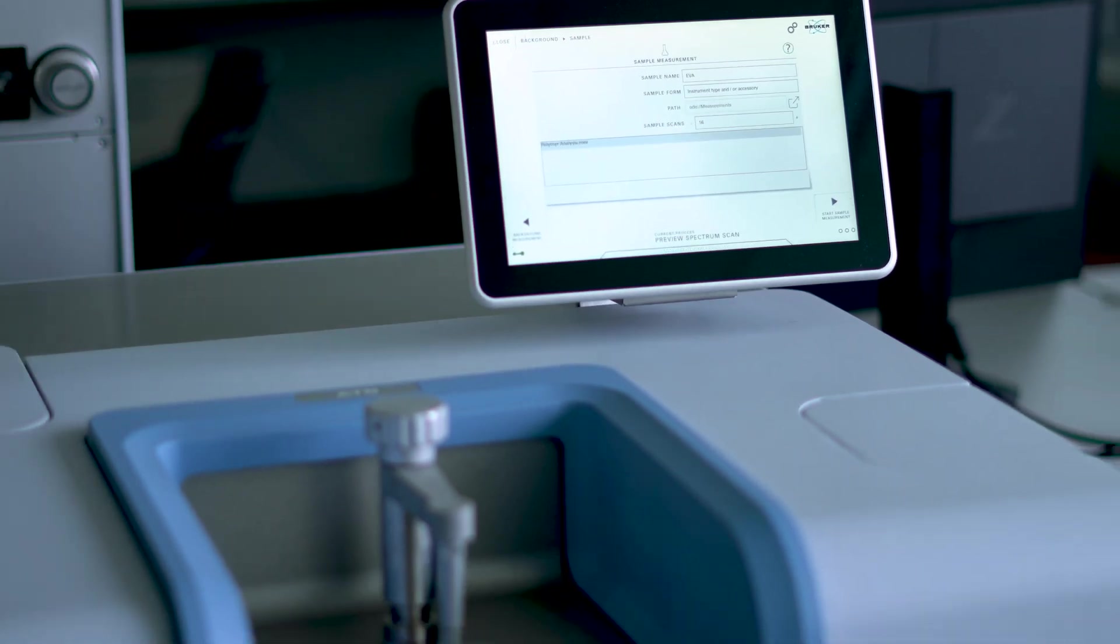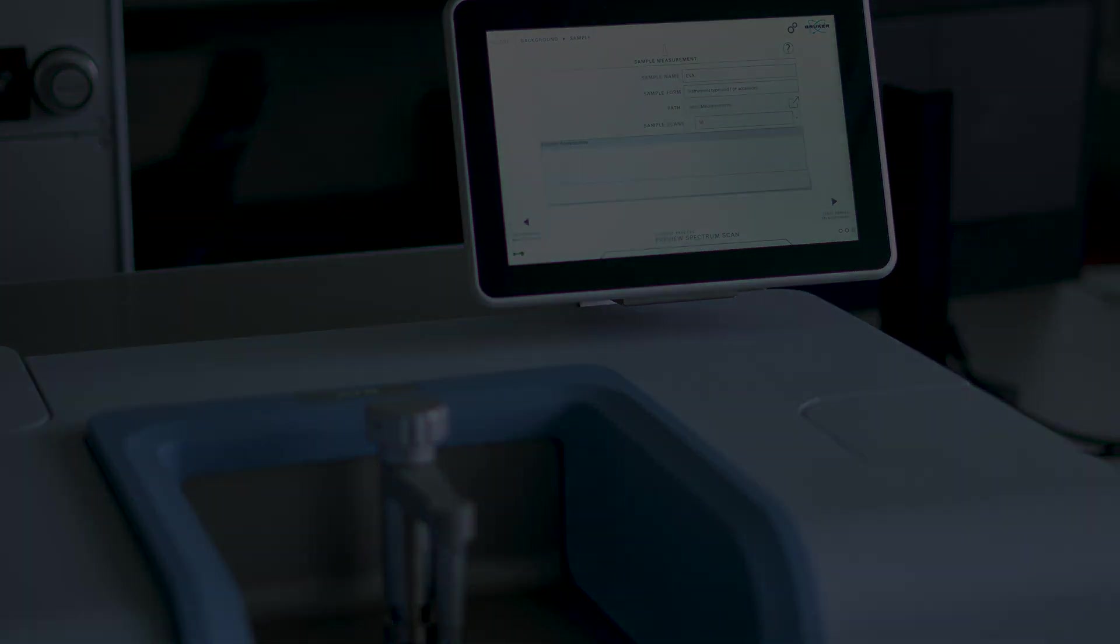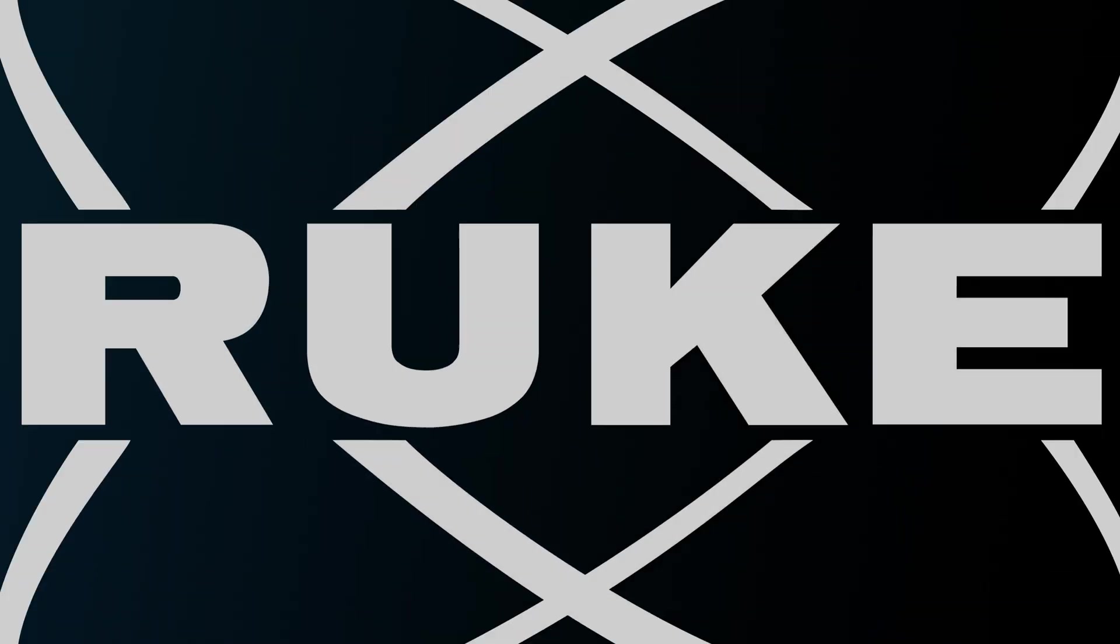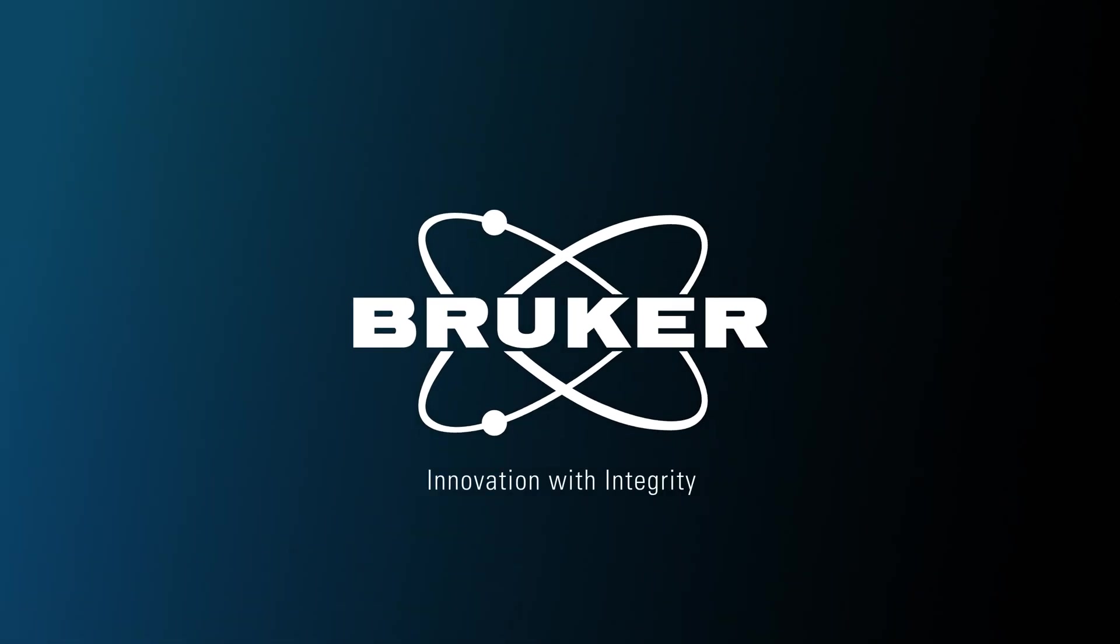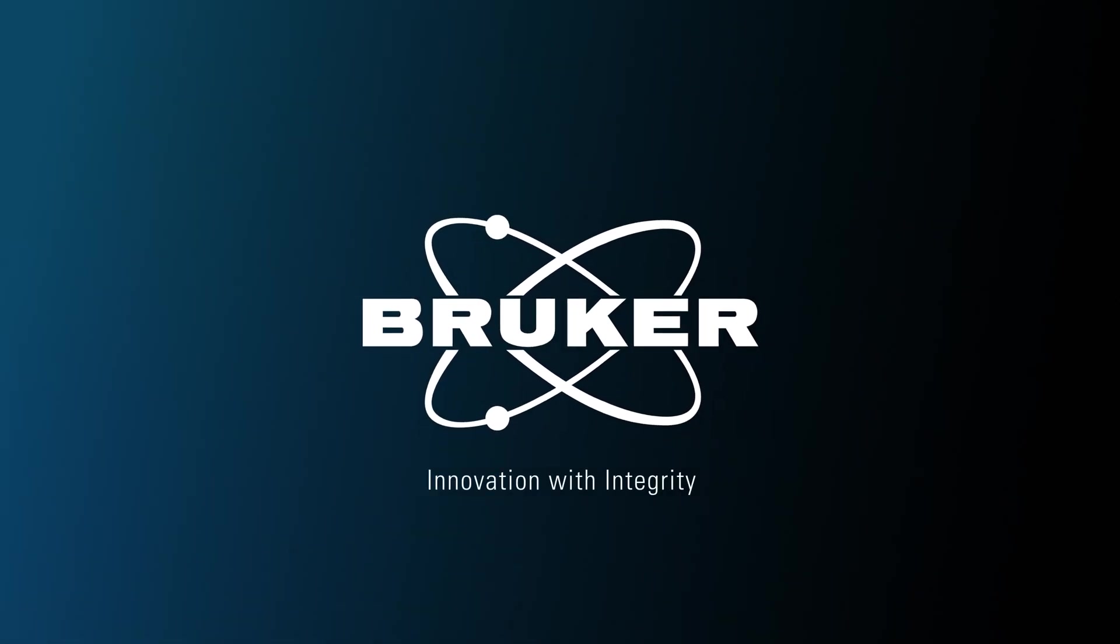We hope you enjoyed our quick demonstration of the analysis of EVA plastics and see you soon.